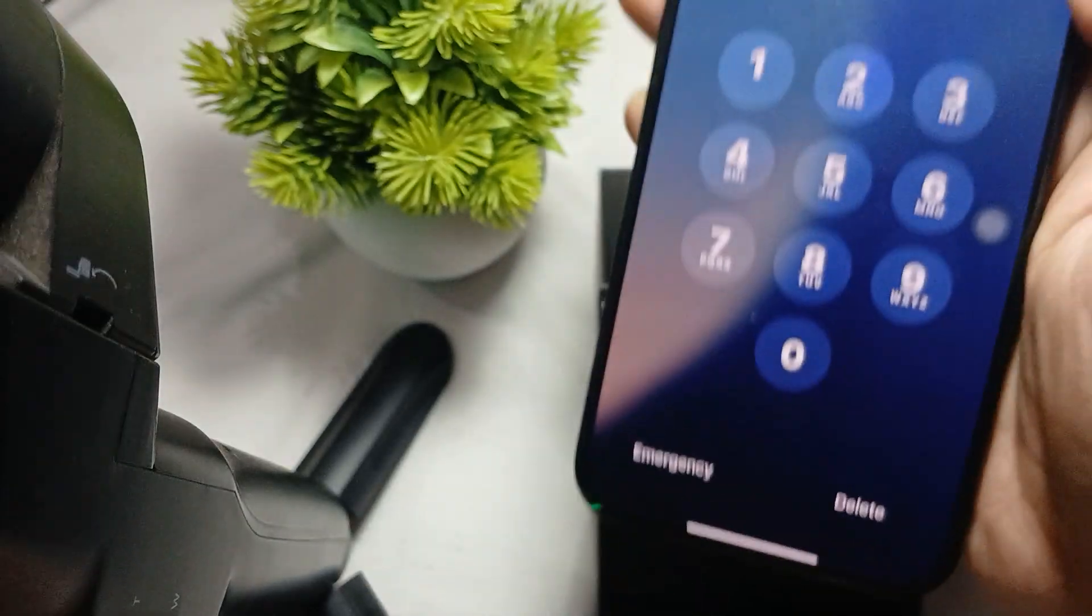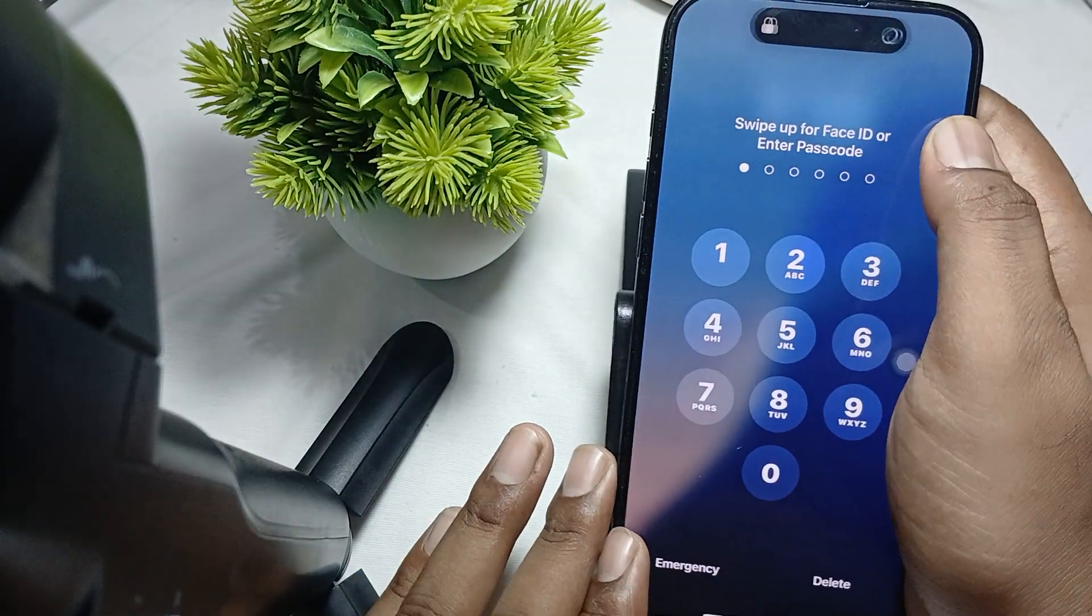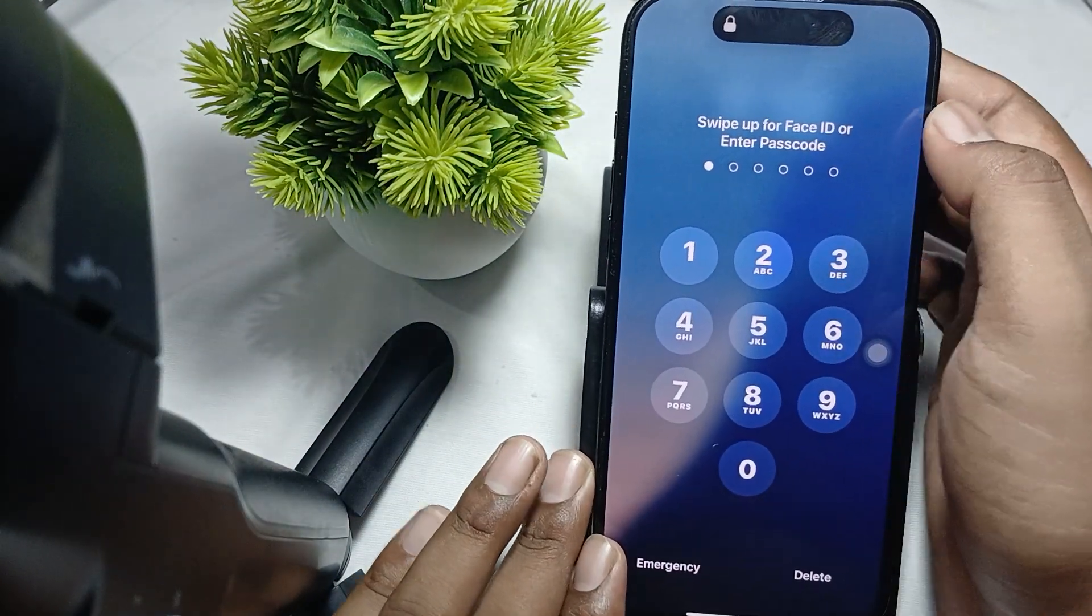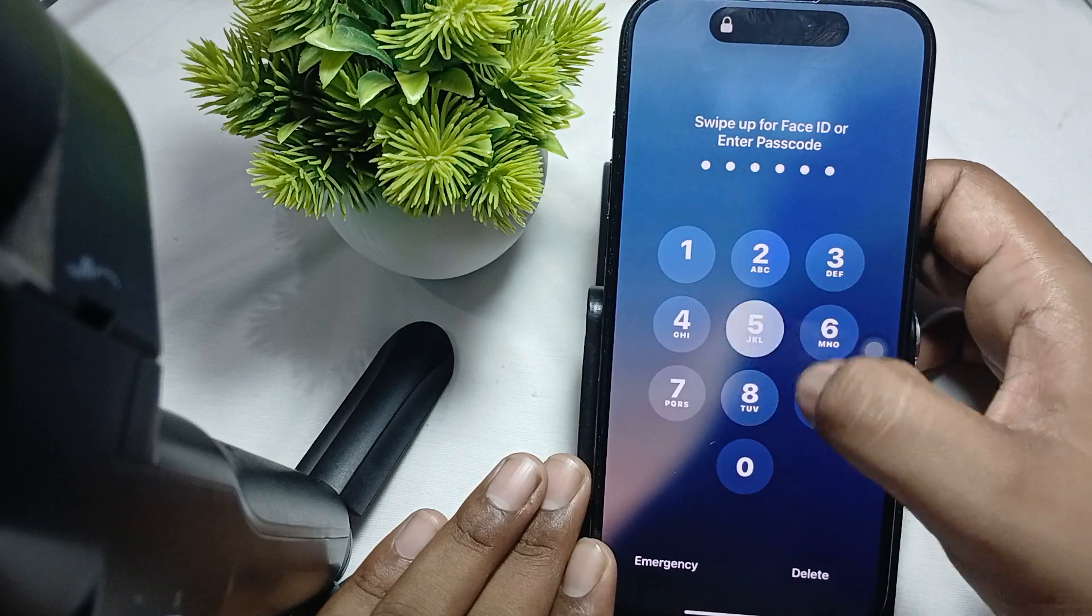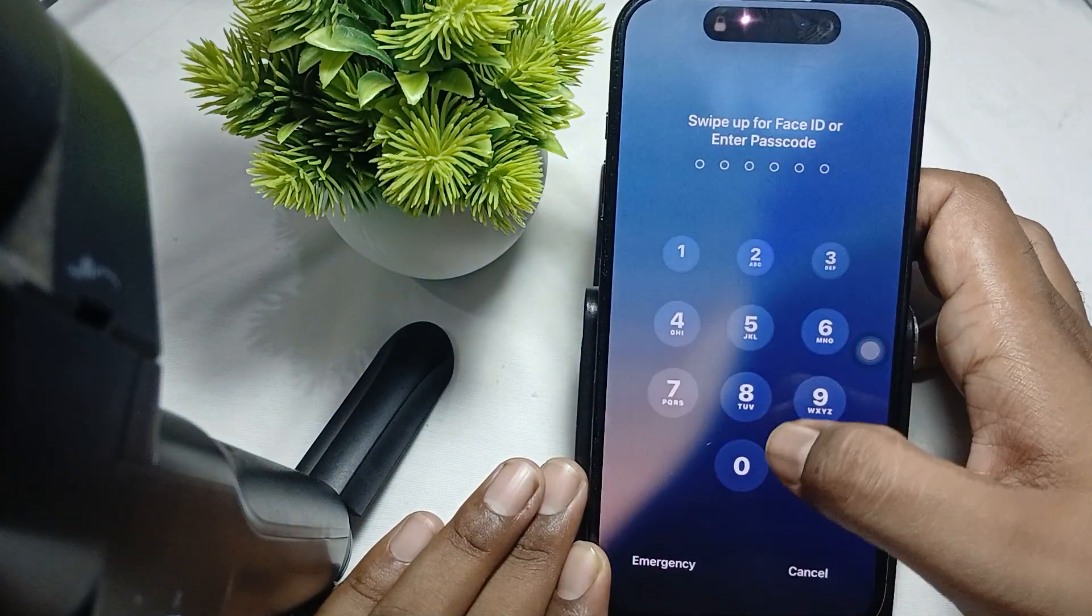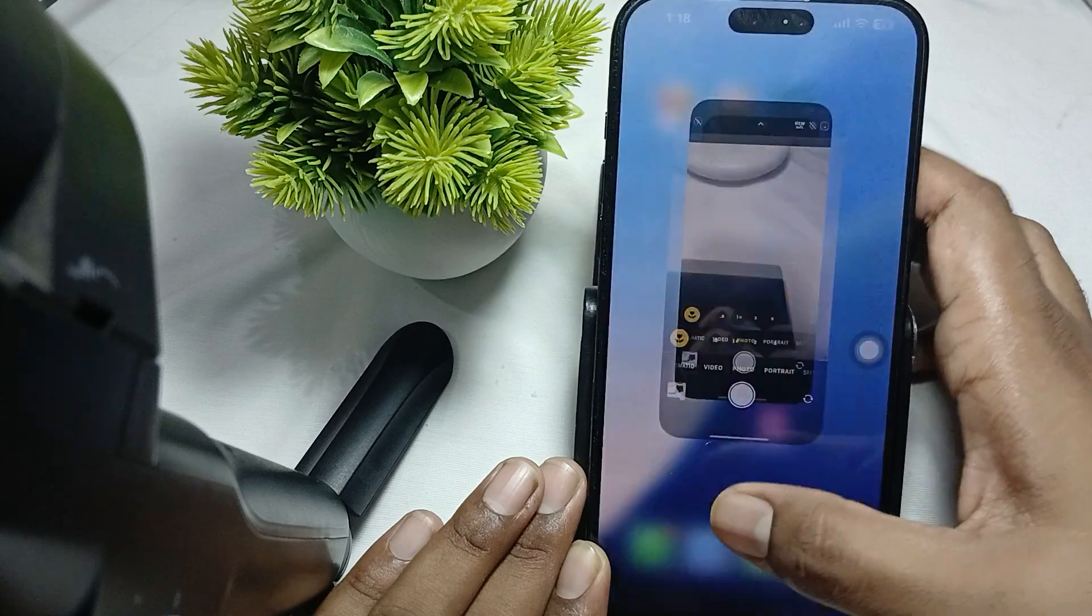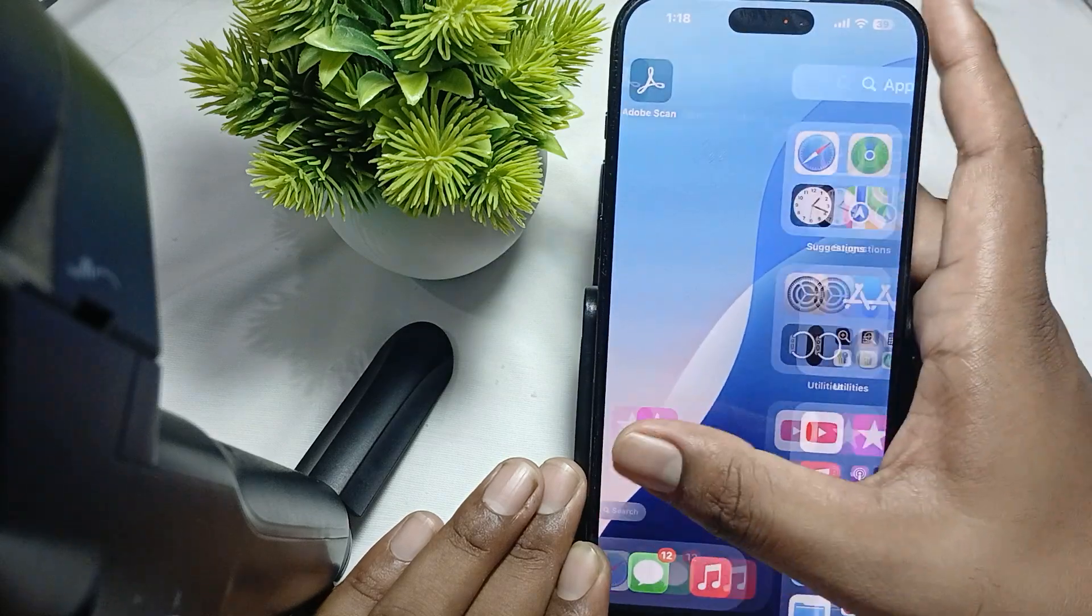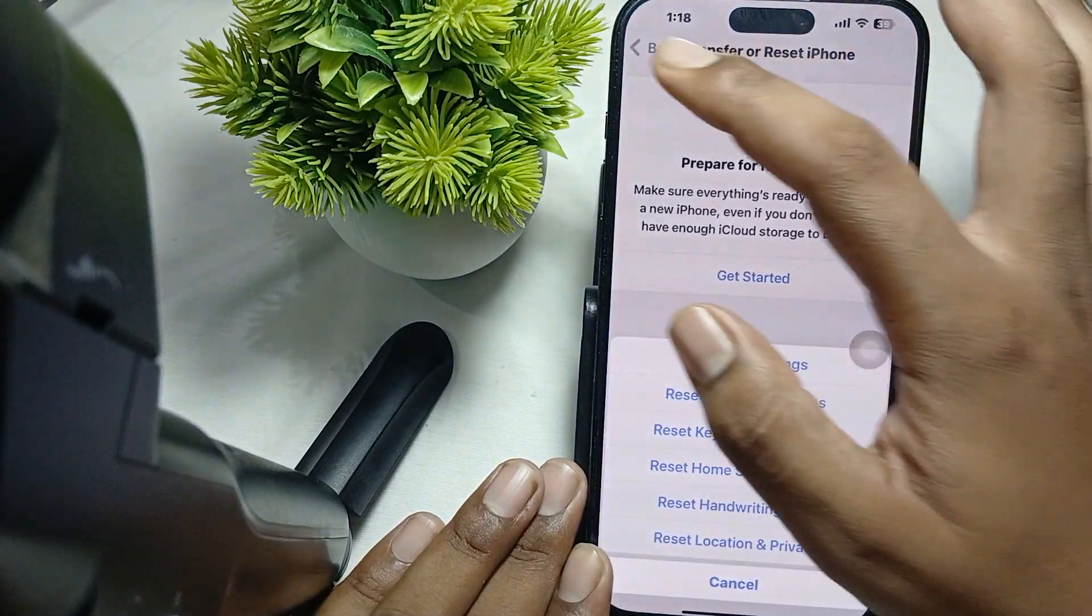After checking the physical condition, analyze the software. The first thing is to check the battery health.